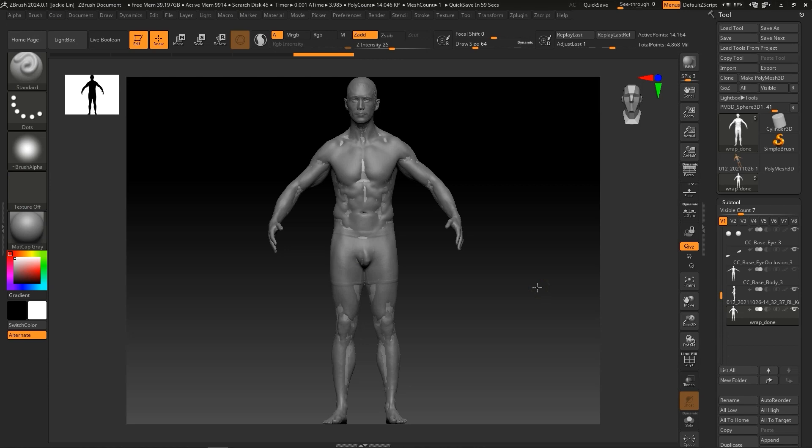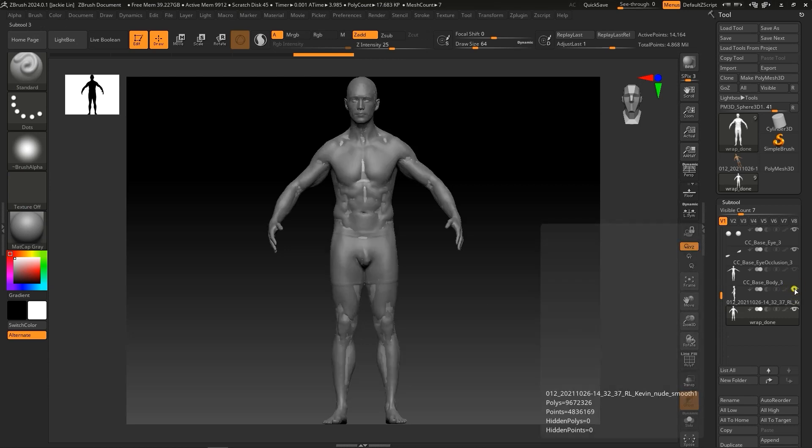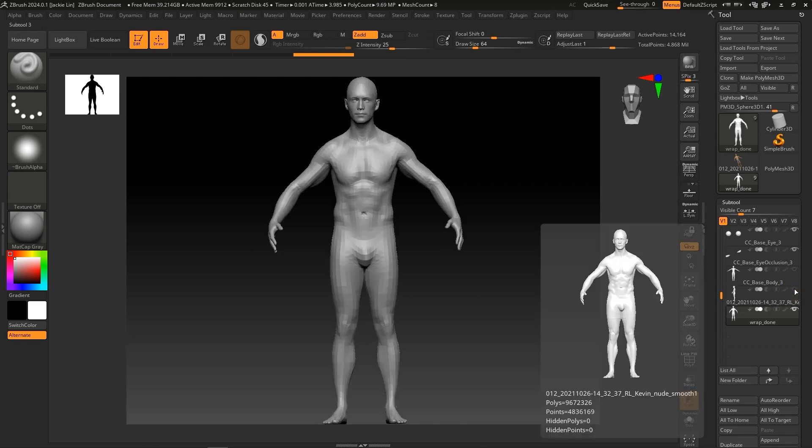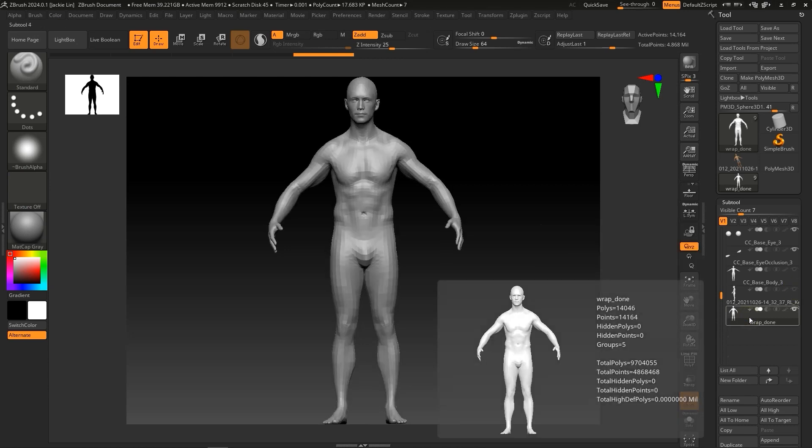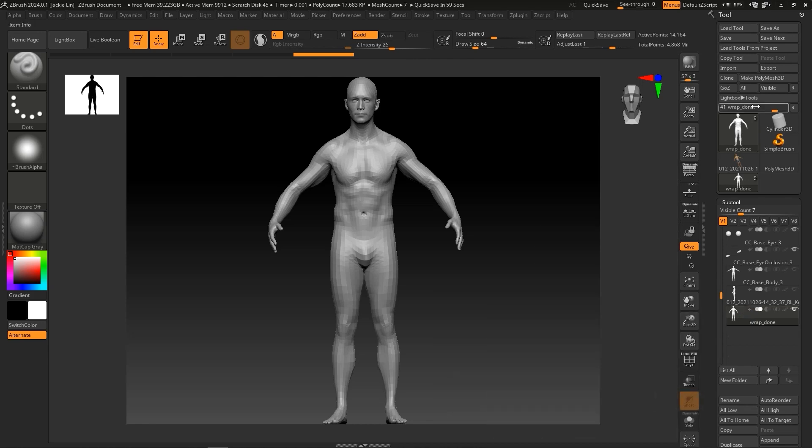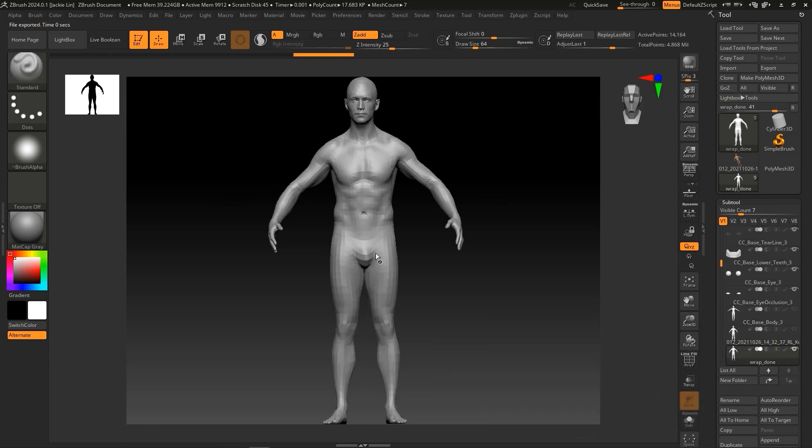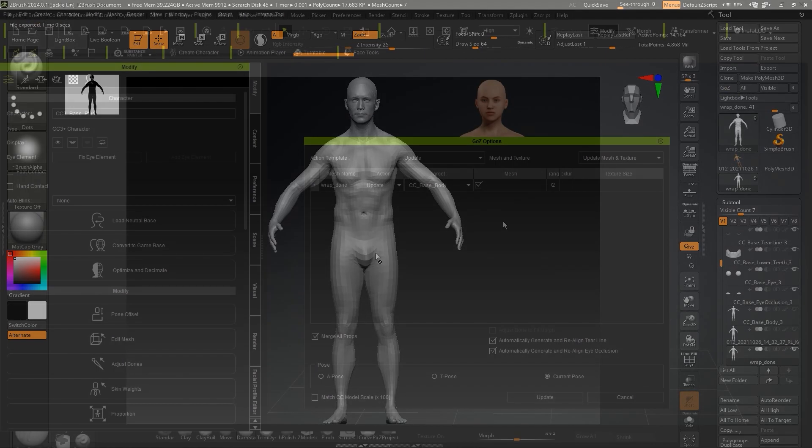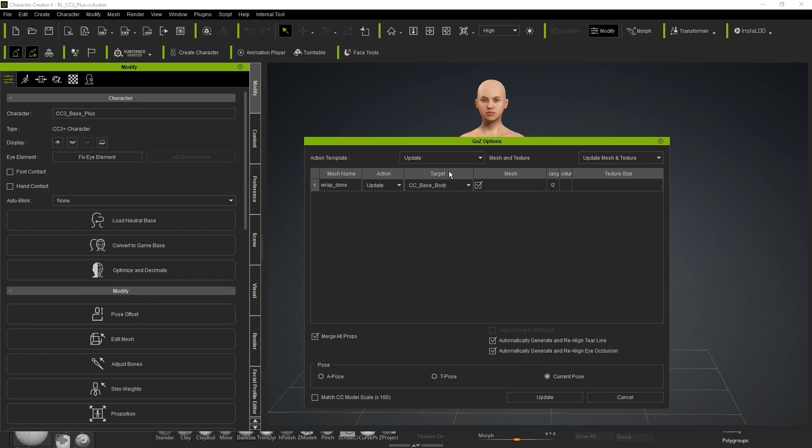You can now either hide or delete the original CC Base Body 3 mesh and replace it with the one we just exported from Wrap. Now that the wrapping is done, we need to move on to matching the skeletons. To start, be sure to have the correct subtool selected, then click on GoZ and send it to CC.